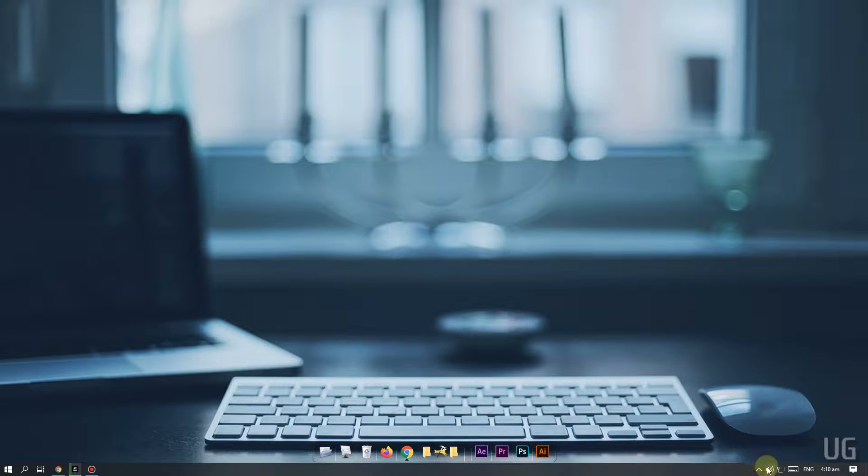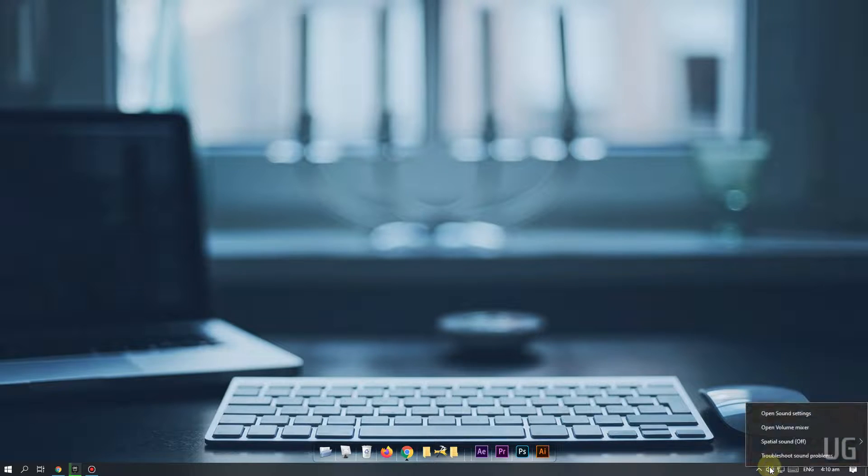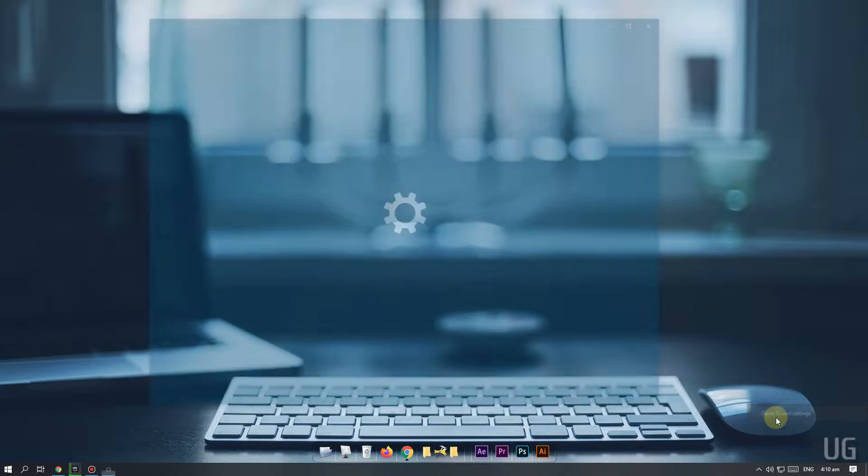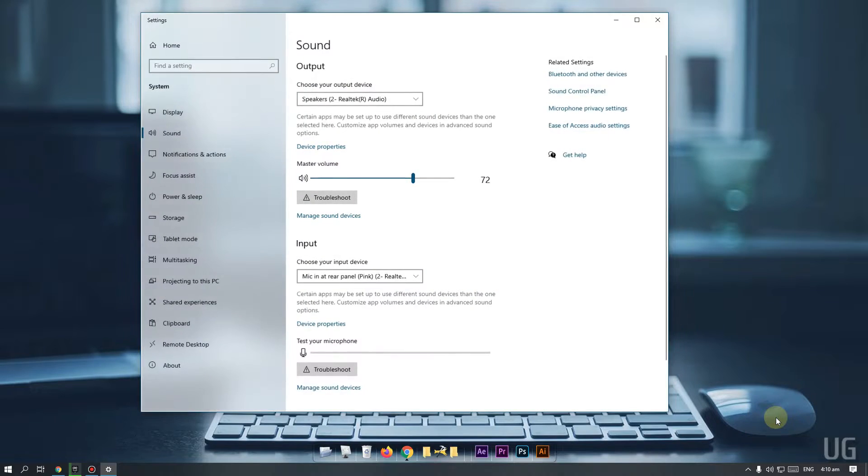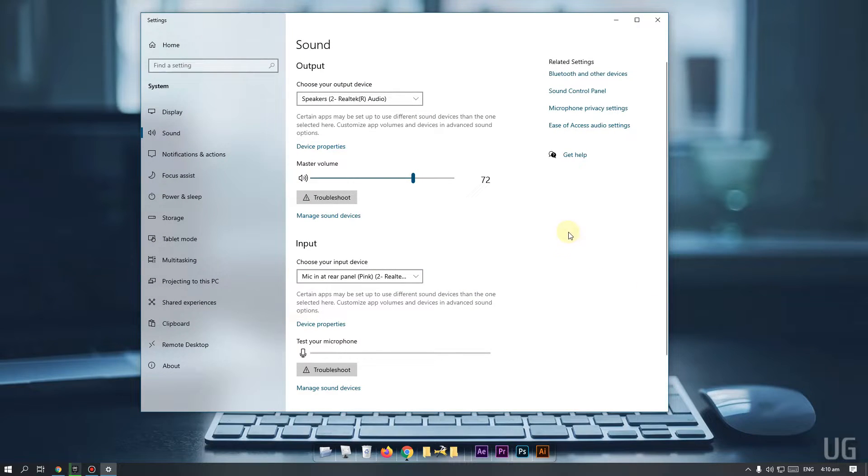Right click on speaker icon on the bottom right corner of your taskbar, then click on open sound settings. The window will open.